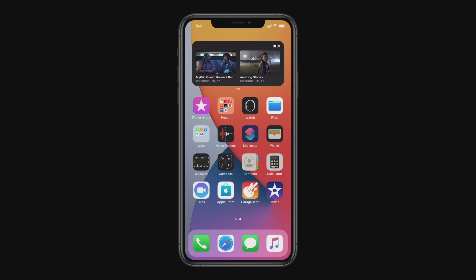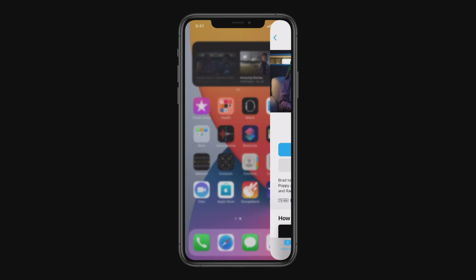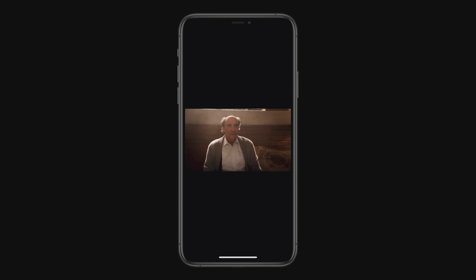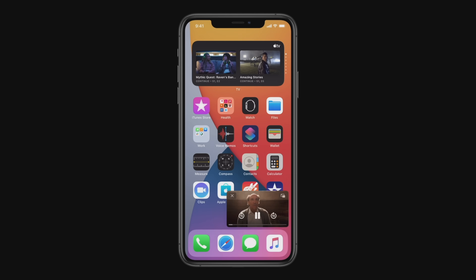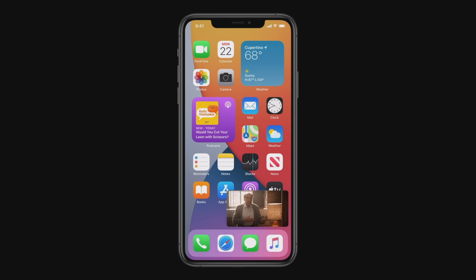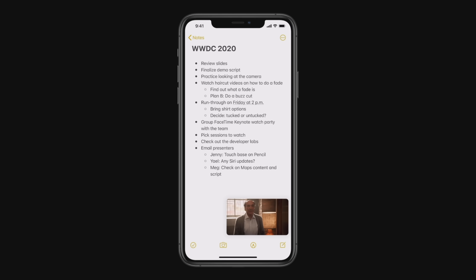Next, we're also bringing picture-in-picture to iPhone. Here on my home screen, the Smart Stack is showing me the TV widget, so I can just tap to start playing a show. When I swipe to go home, the video automatically goes into picture-in-picture right over the home screen. And when I launch another app, like Notes, I can keep watching.